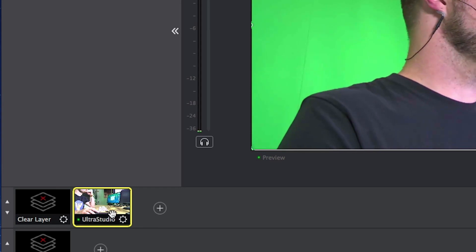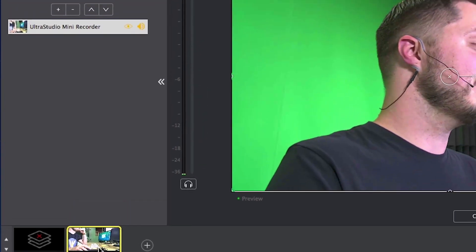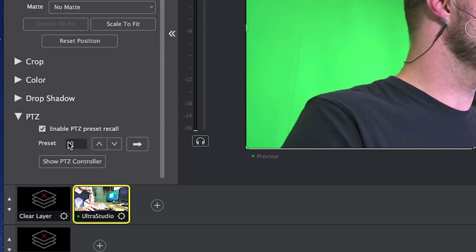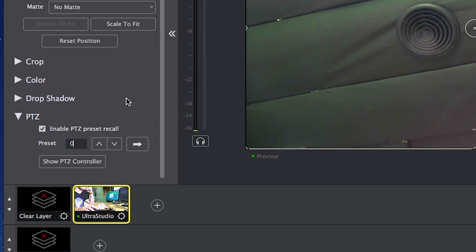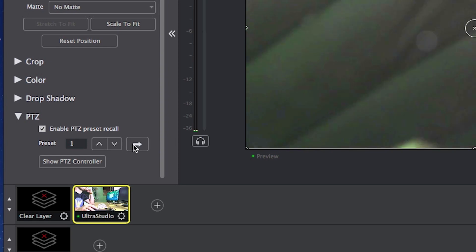Now let's add them to our project in Wirecast and I'll show you how you can quickly switch back and forth between them as if they were different cameras. I've already added my camera once as a source, but there's no preset associated with this particular thumbnail on the timeline. To do that, go to the shot layer properties, drop down the PTZ arrow, and enable preset recall. By default all the presets start at zero — preset zero is just staring at my ceiling. I want to assign this to preset one. If you still have a blinking cursor in this window it will not take; you need to hit the tab button to confirm that you want preset one assigned to this camera angle.